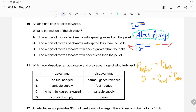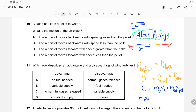Using the momentum equation: mass of pistol × velocity of pistol + mass of pellet × velocity of pellet = 0. Since the pistol moves in the opposite direction to the pellet, we assign a negative sign to the pistol's velocity. This gives: M_pistol × V_pistol = M_pellet × V_pellet.